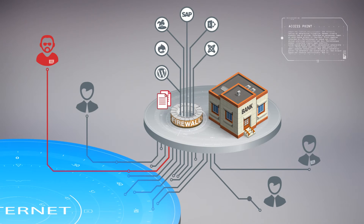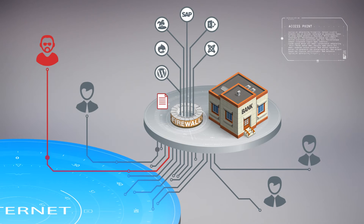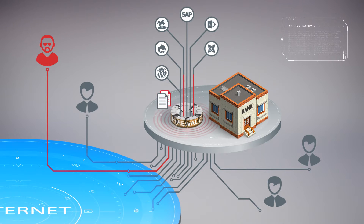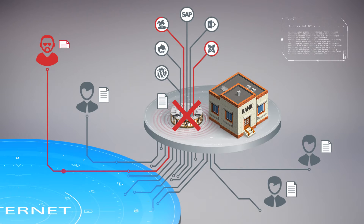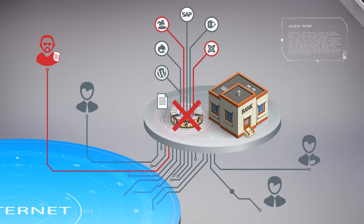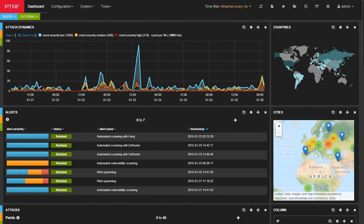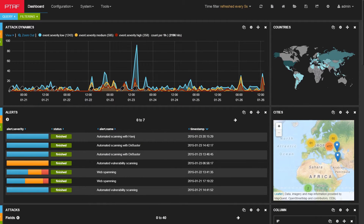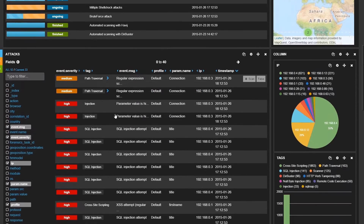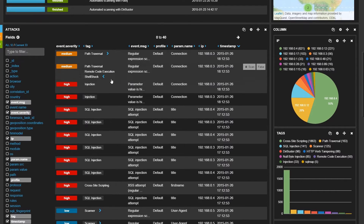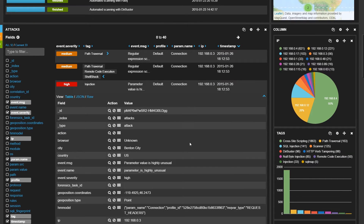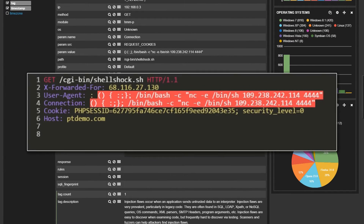As classic signature-based methods prove to be useless against undescribed or unknown attacks, machine learning and behavior analysis techniques take the stage with the ability to detect the majority of zero-day attacks.